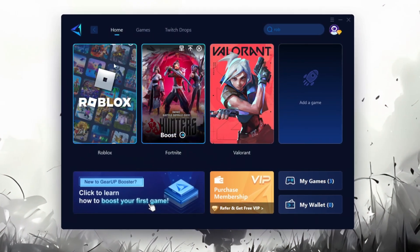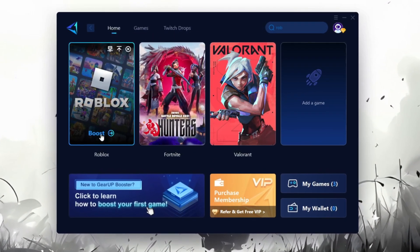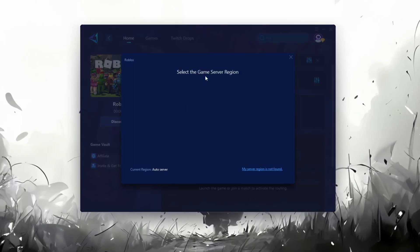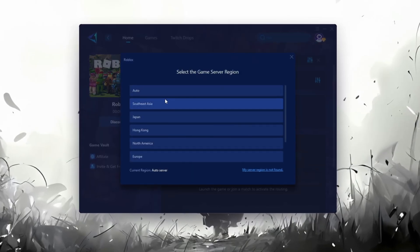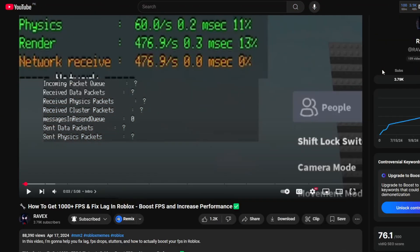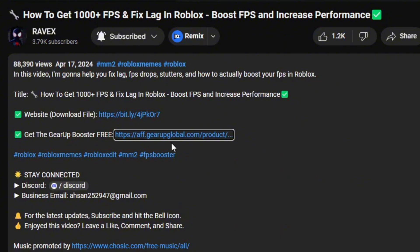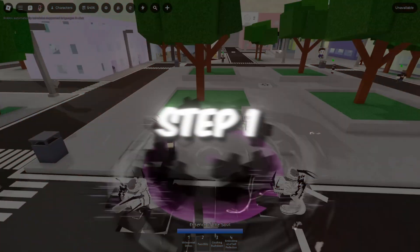Gear Up Booster is a great tool that helps reduce your ping while playing games, and it works with both wired and wireless connections. Download it safely from the official website using the link in the description and enjoy lower ping.